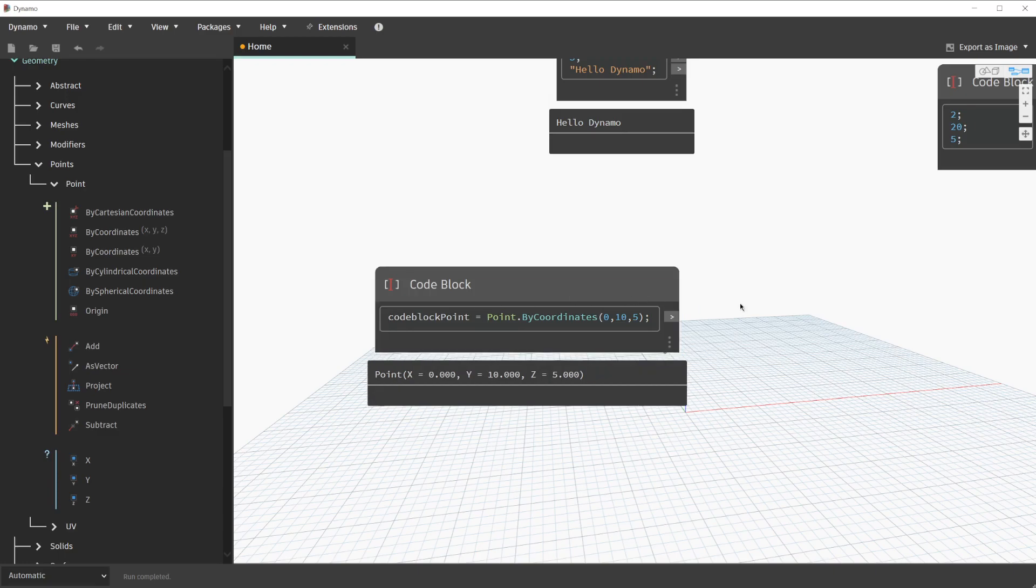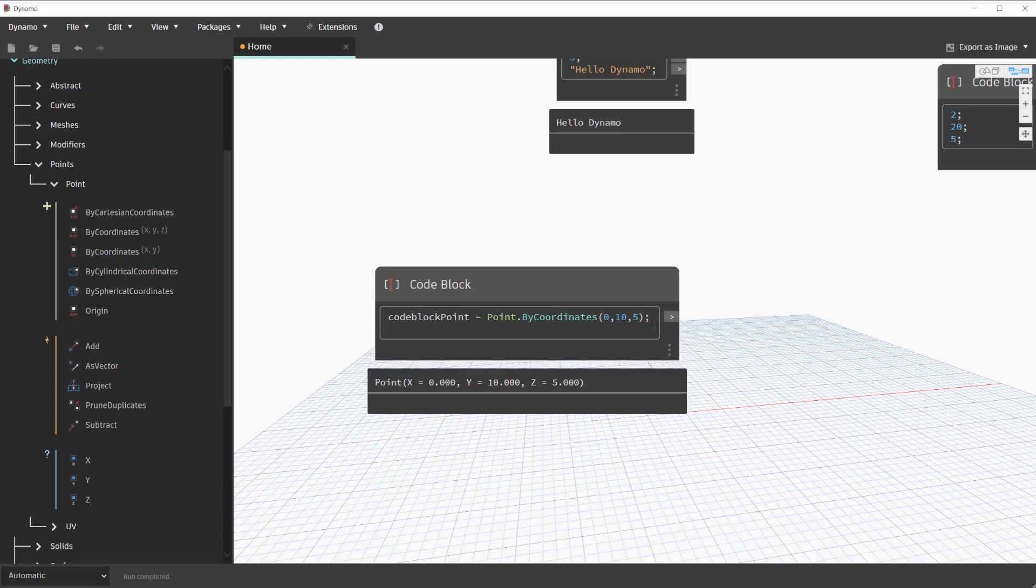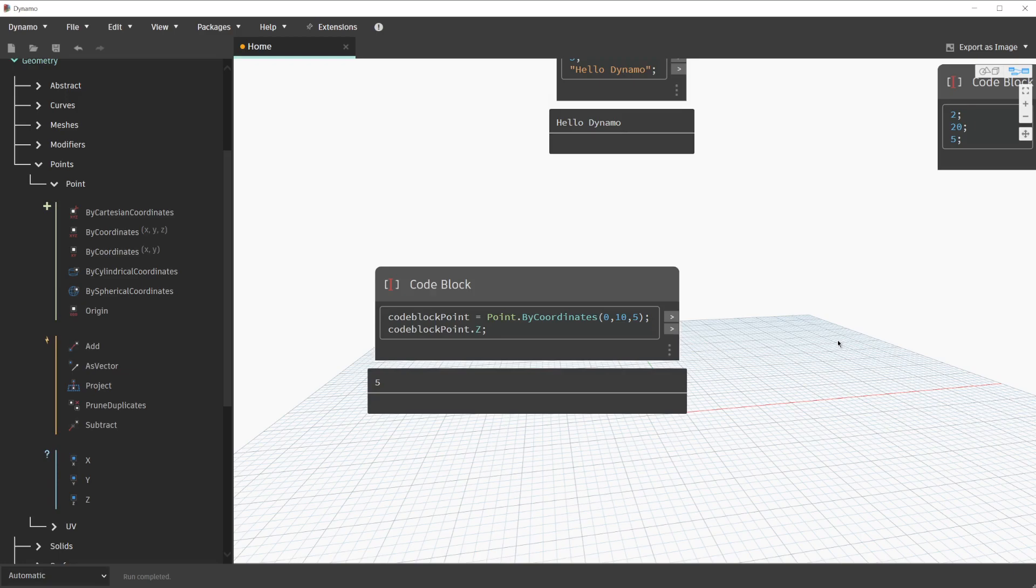We'll click outside of it to finalize that change. Back in the code block, I'm going to copy this variable name by double-clicking it and pressing Control C on my keyboard. On the next line, we can get to that by pressing enter at the end of the first line. We can now use the variable like so: code block point dot Z. Clicking outside of the code block will show us this new result. As you can see, we are querying that originally created point by coordinates with a variable name for its Z value.